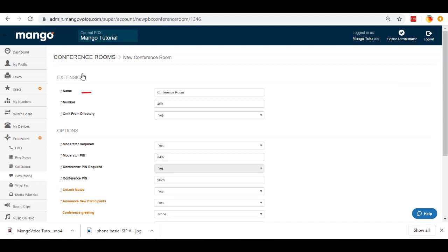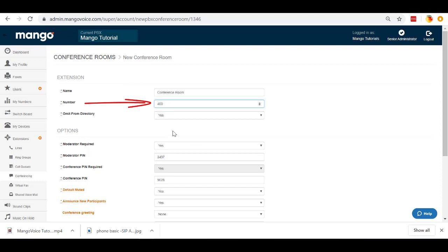Now, the first thing that we're going to do, of course, is name the conference room. We can name it whatever we want. I'm just going to leave it conference room. Then we're going to pick the extension that we want it to be. It's going to default to the 400 series. If you create a second one, it's going to go to 401, 402, et cetera. If these extensions are already being used, you will have to change it. But you can set that to any extension that you would like.